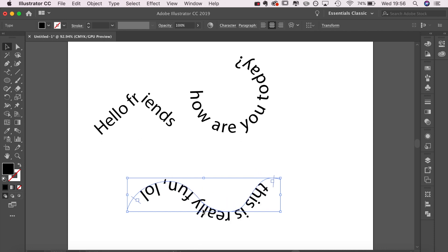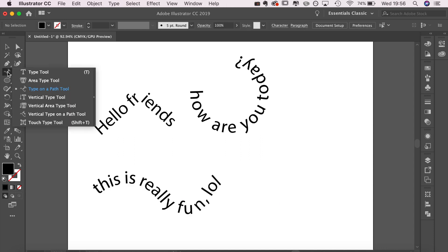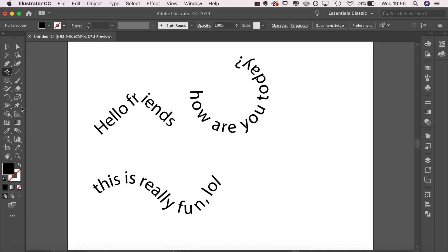The final thing I'm going to show you is the vertical type tool. It's similar to the one we've just used, however you'll see that the text is going in a different direction—it's going vertically.